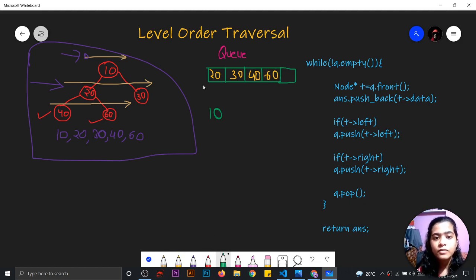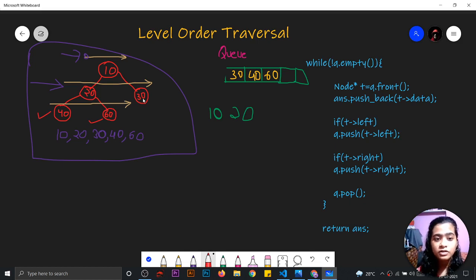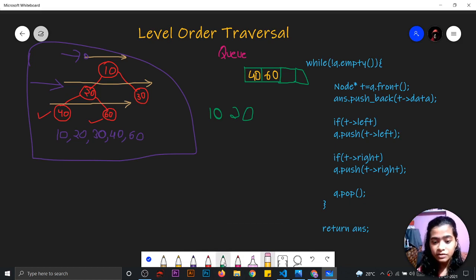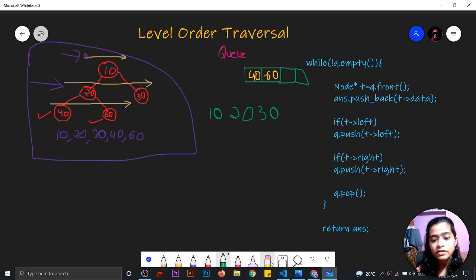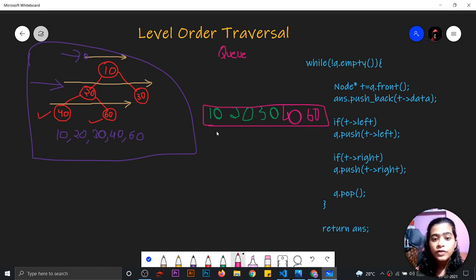We will pop 20 and write it in the answer. Now for 30, we will check whether 30 is having any children or not. No, 30 is not having any children, so we will simply pop it and write it in the answer. Now for 40 and 60 also, these two are not having any children, so we will simply pop them and write them in the answer. After traversing the whole tree, we are able to find the output which is level order reversal using a queue.